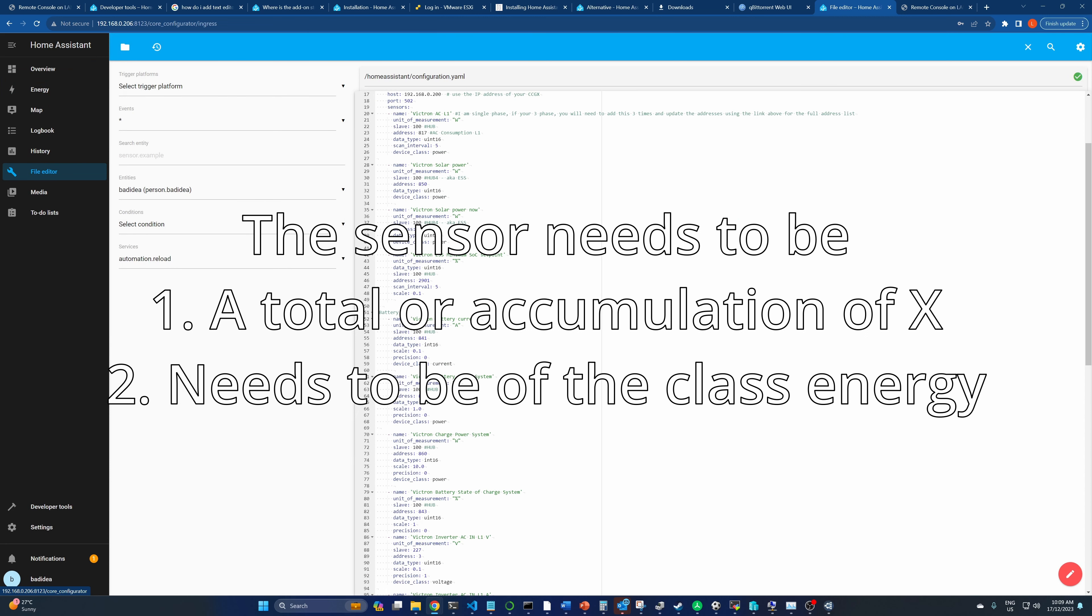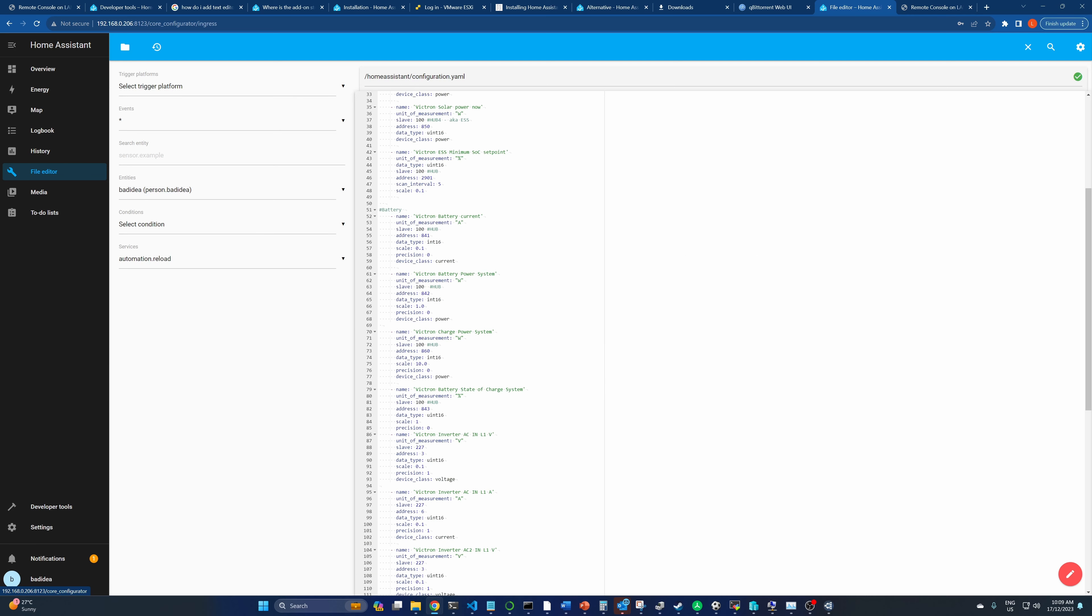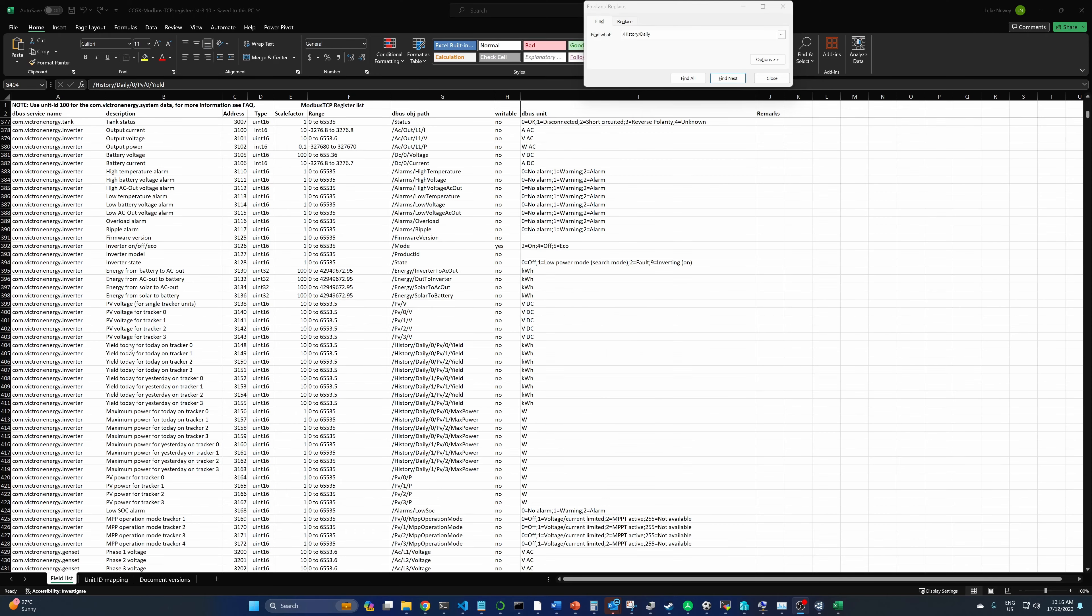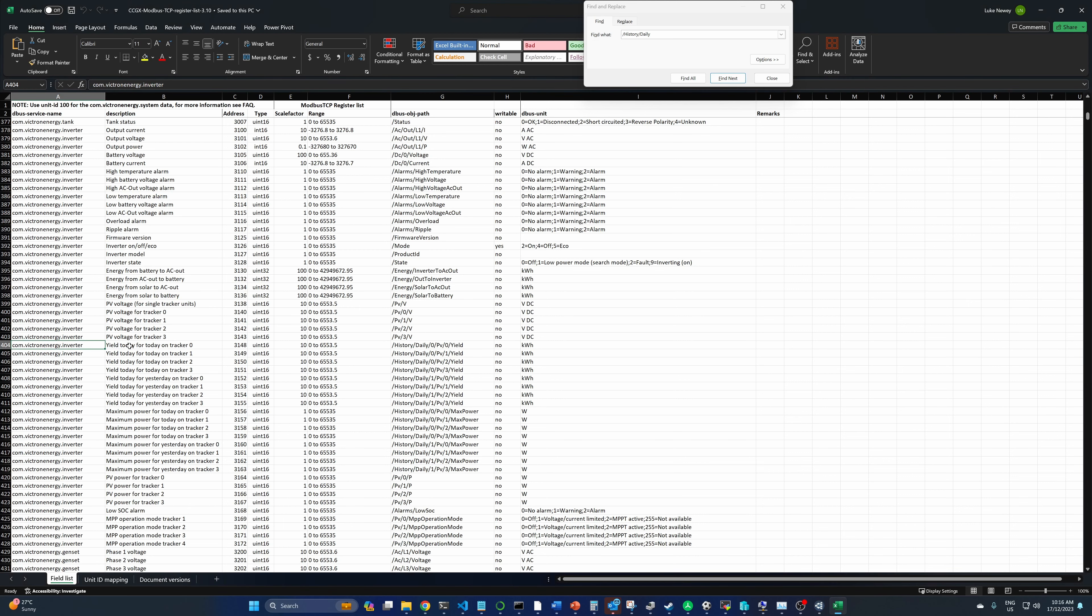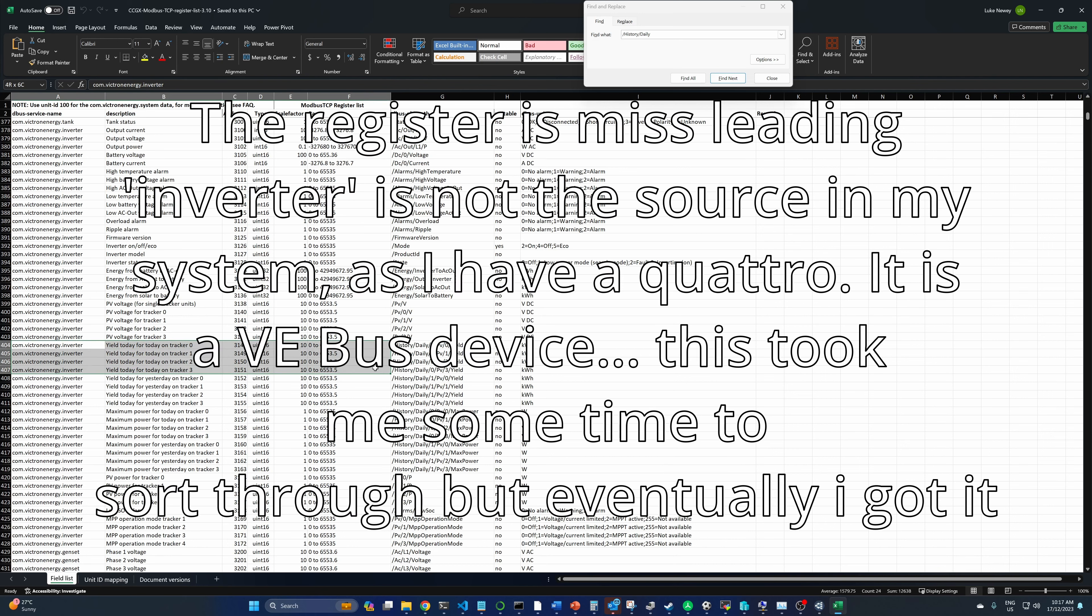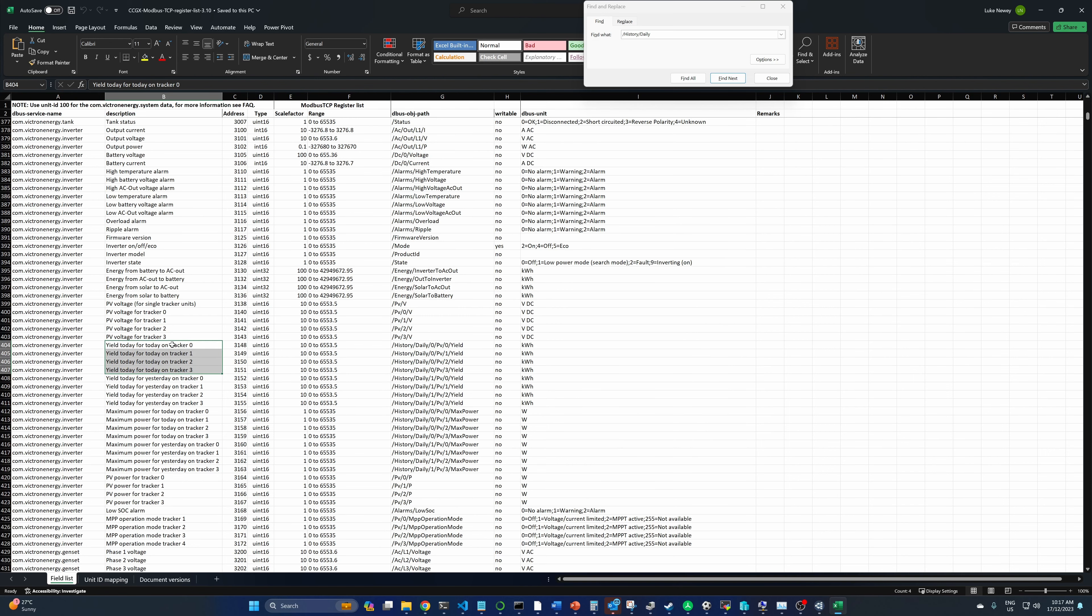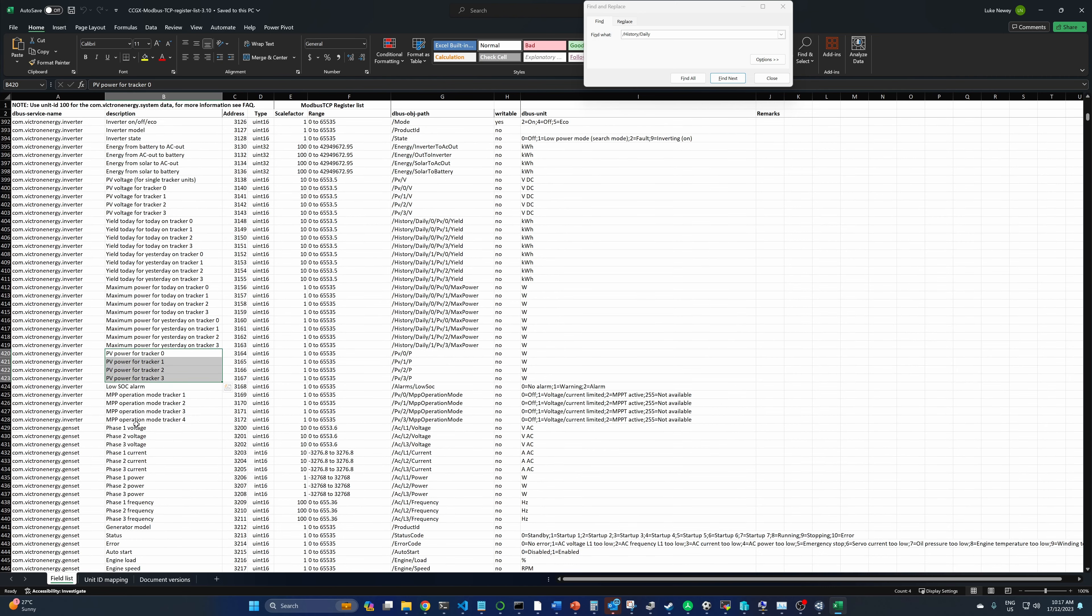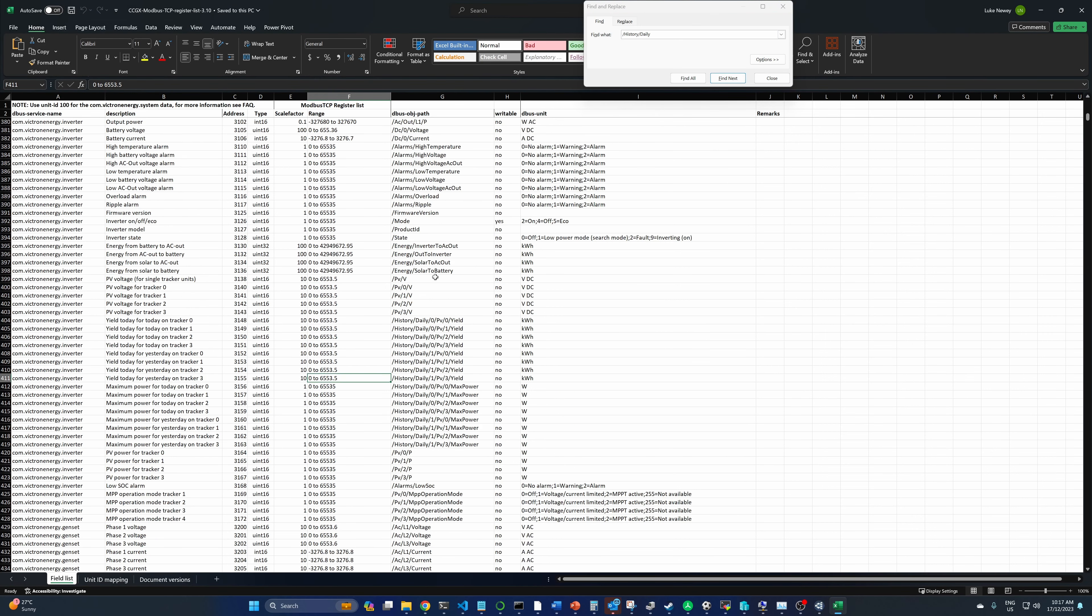So if I go back to file editor, we need one of these to be accumulative power over the day. Let me go and check the Victron documentation and see if there's a Modbus setting for cumulative solar power today. Victron energy yield today from, oh yield today, for today on tracker zero. Is that for like an inverter that's got four MPPTs in it? Because they're using the term tracker and I think that's independent MPPT trackers. That's not super clear.